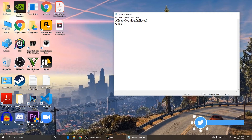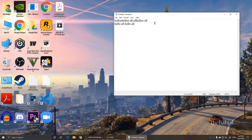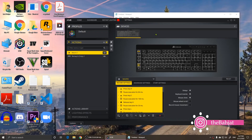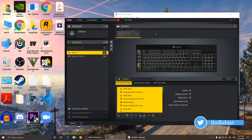As you can see, it has written and typed that in correctly. This is how you can use the G keys on a Corsair keyboard. If you have any questions please let me know, please like my video and subscribe to my YouTube channel, and I will see you all in the upcoming videos.